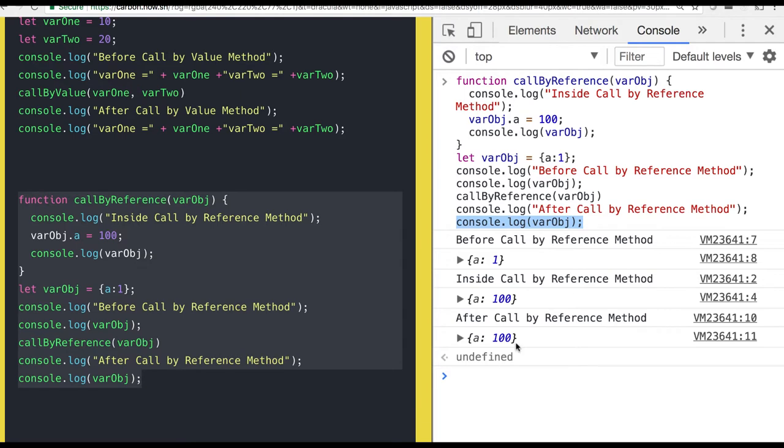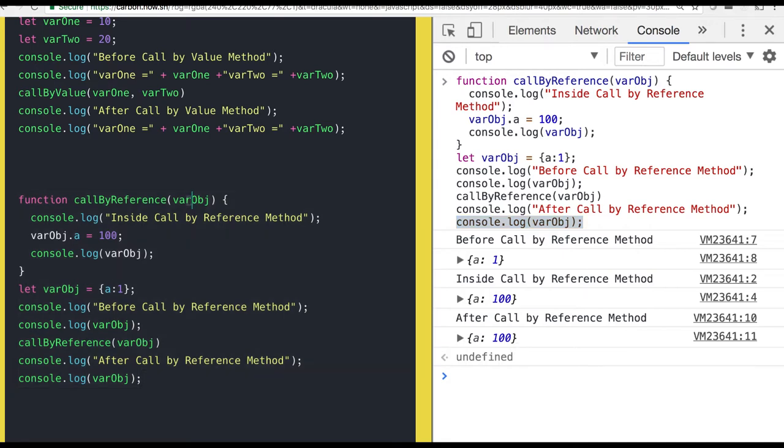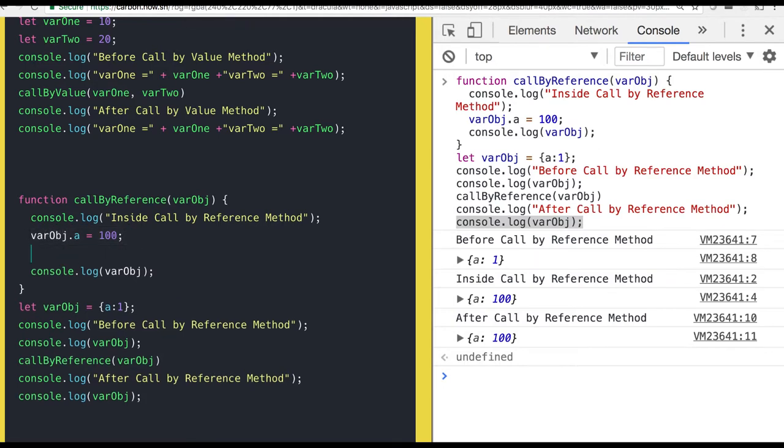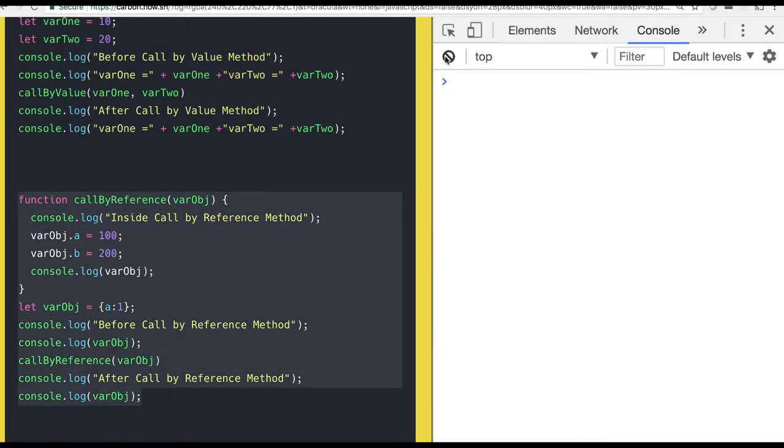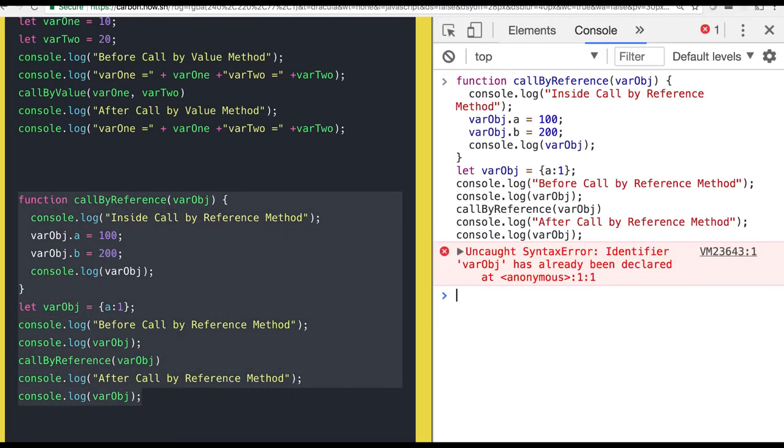This is call by reference. In call by reference you are passing the same object and this reference is being passed. Now you can add multiple properties to the reference. Those all will be available. Think like you are adding the b property with value 200. And then again you are doing console. So varB will have two properties.